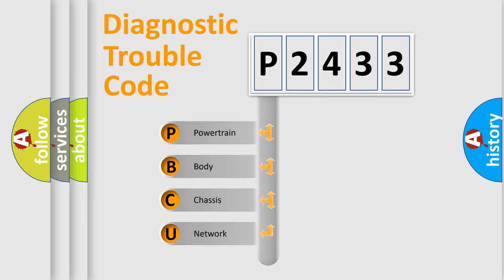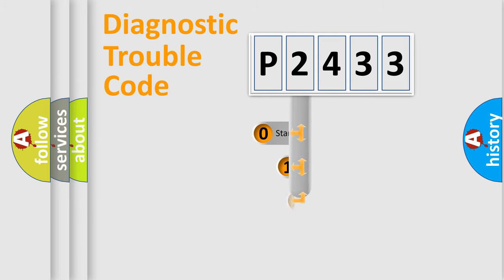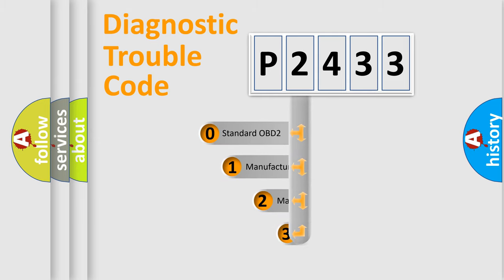We divide the electric system of automobile into four basic units: powertrain, body, chassis, and network. This distribution is defined in the first character code.